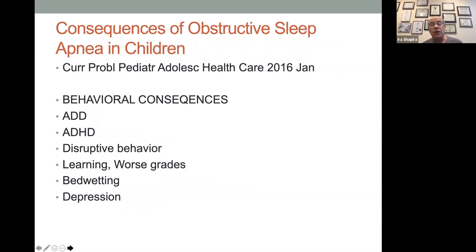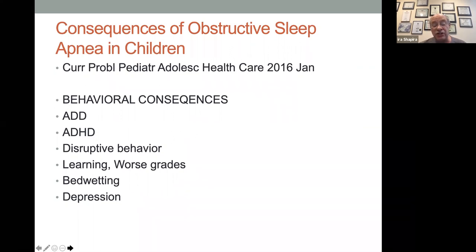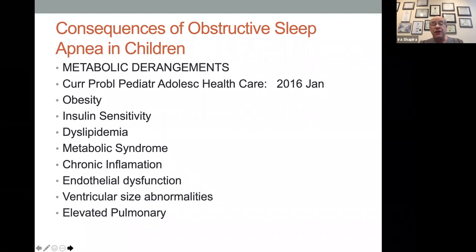Consequences of sleep apnea — what are the problems? In 2016, we know kids who have sleep apnea have behavioral disorders: ADD, ADHD, disruptive behavior in school and at home. They have ODD — oppositional defiant disorder — problems with learning, poor grades, bedwetting, depression. They'll have metabolic derangements; sometimes they're very skinny, sometimes they're obese. They can have insulin sensitivity, dyslipidemia, metabolic syndrome, chronic inflammation. If we boil it down: they're not happy, they're not healthy. We want to grow healthy kids.